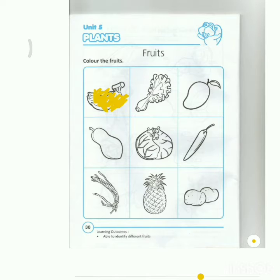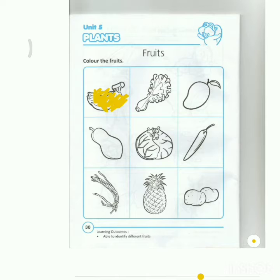Do you know what fruits means in Bahasa Indonesia? Fruits means buah-buahan. So, you only color the fruits. Okay?